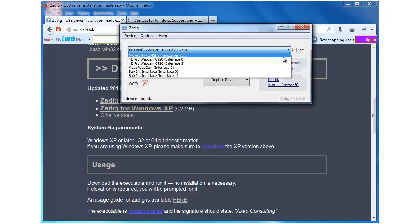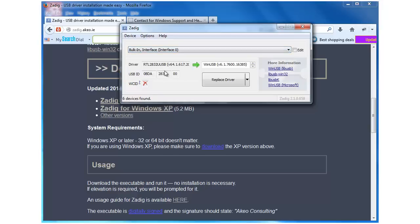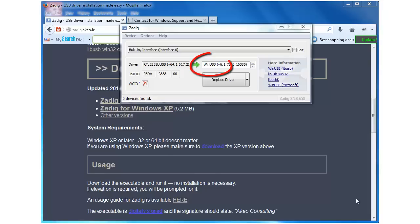Next, we expand this drop-down menu and select Bulk-in Interface 0. In the box to the right of the green arrow, we want to make sure that it says WinUSB and not any of the other choices.